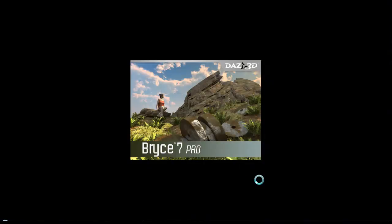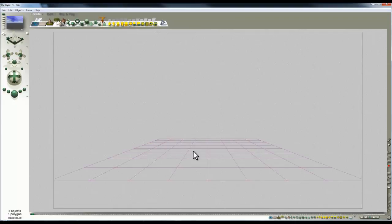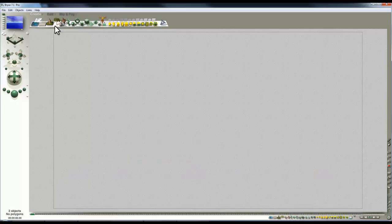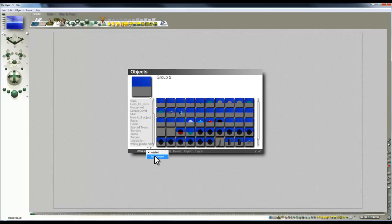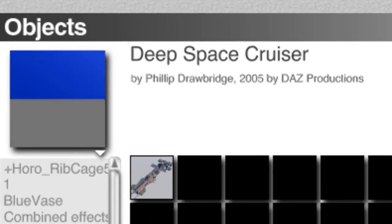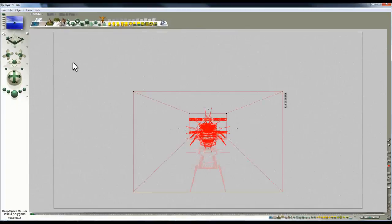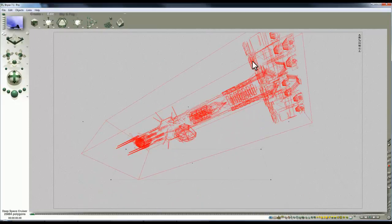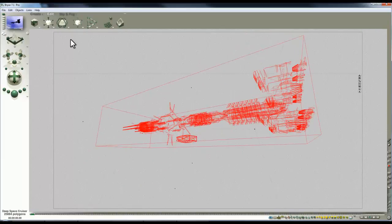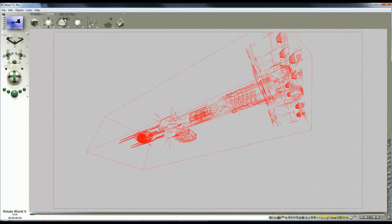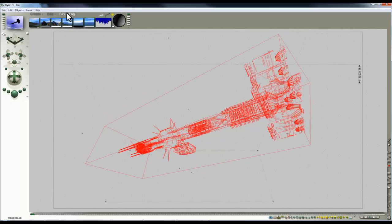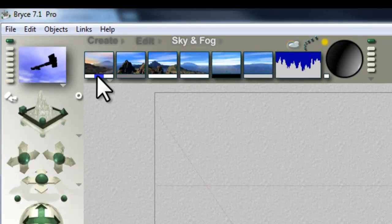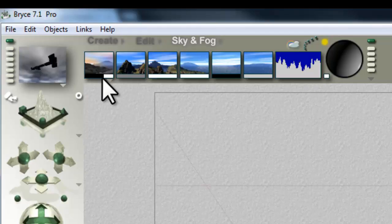It takes a little while to export because of the image size. I'm going to launch another instance of Bryce where I'll import that HDRI image once I've prepared my scene. I'm thinking of a simple space scene, so I'll get rid of the infinite plane and bring in from my library the Deep Space Cruiser model made by Philip Drawbridge, available on DAZ's site. That's going to be the subject of my scene. I'm now lifting the camera up so it's pointing upward.